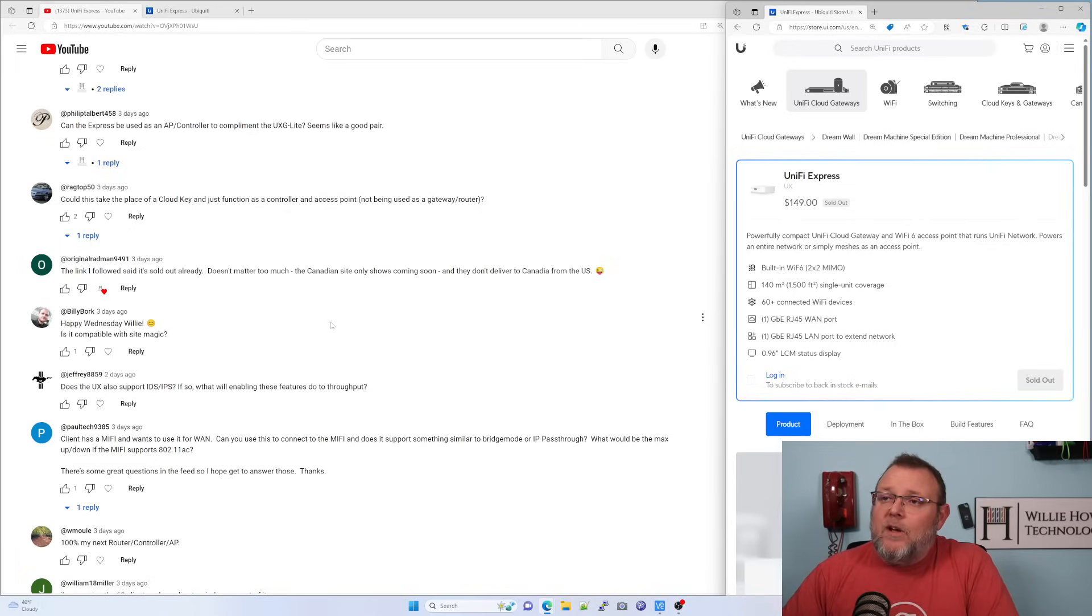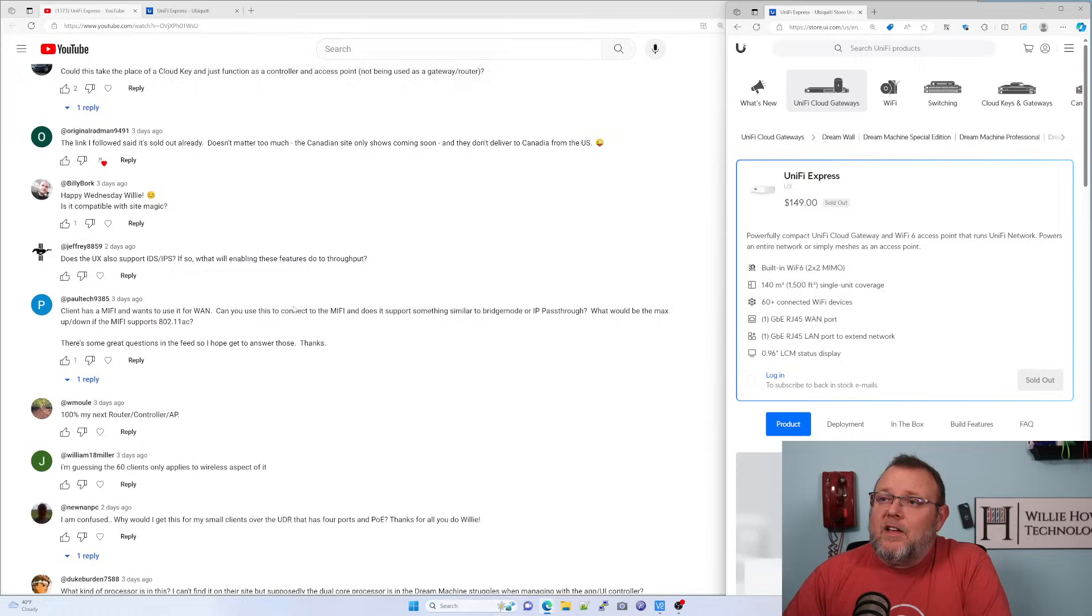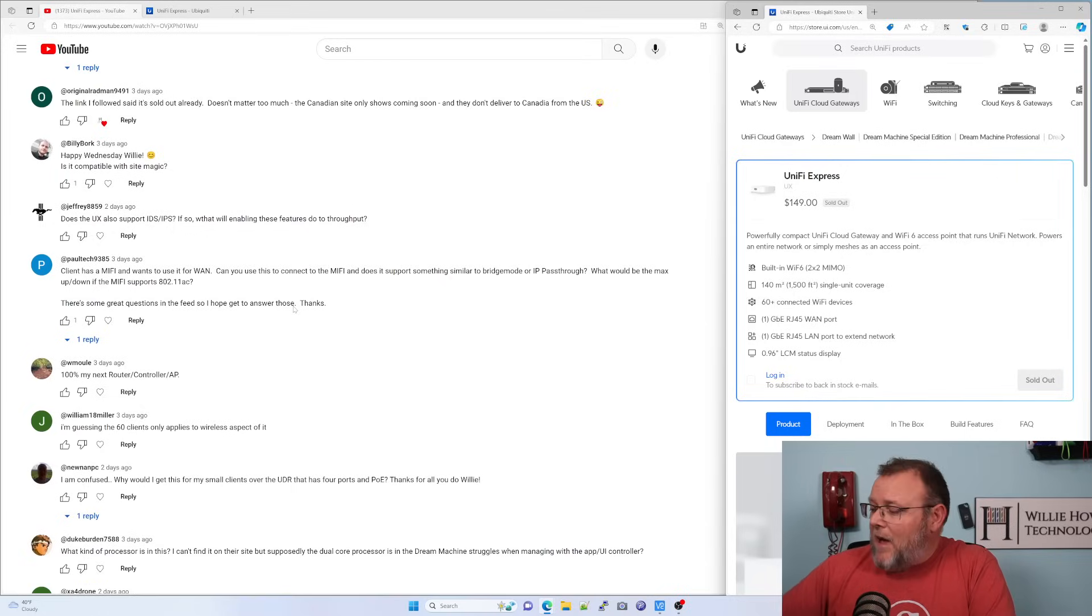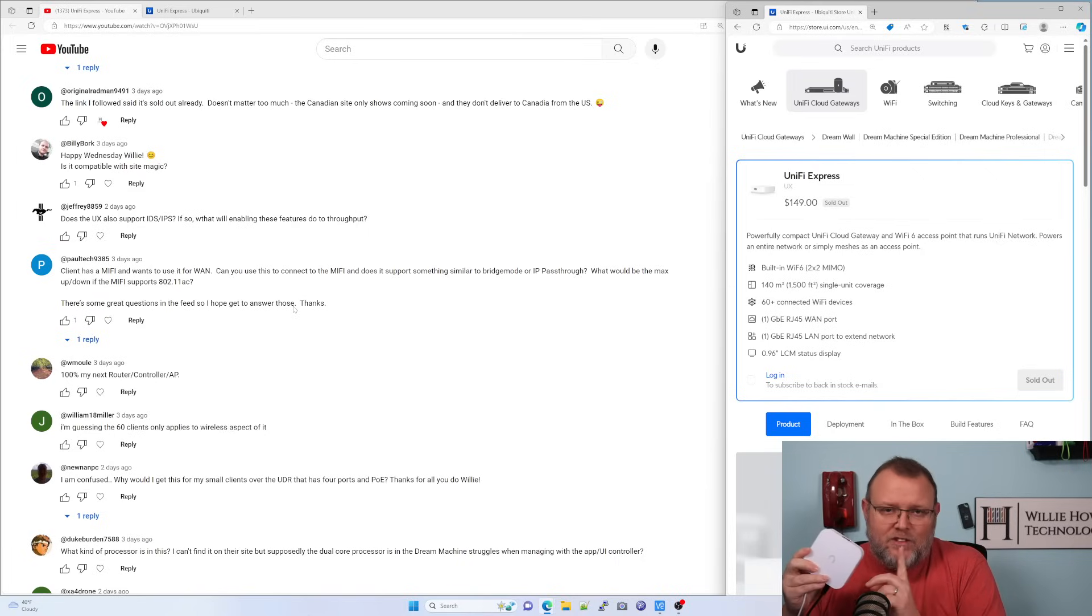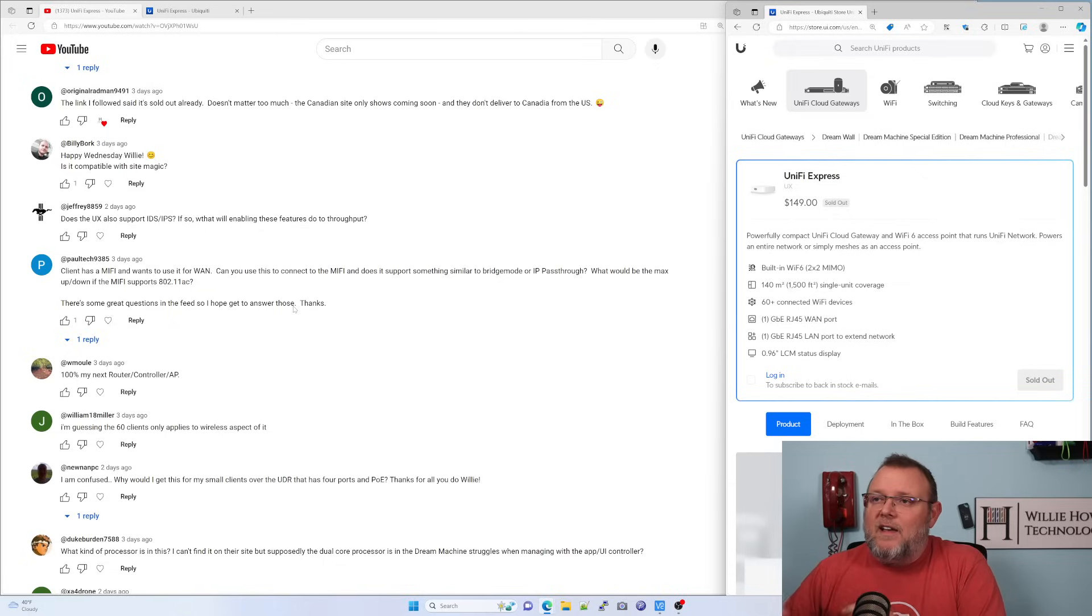Happy Wednesday, Willie. Is it compatible with SightMagic? Yes, Billy Bork. You can do Unify Sight-to-SightMagic VPNs using the Unify Express.